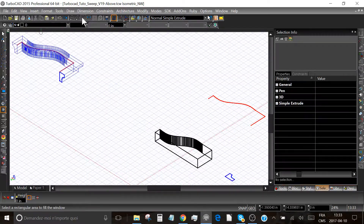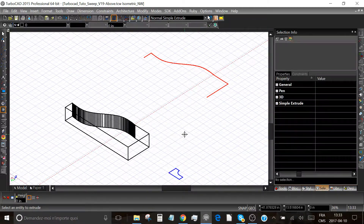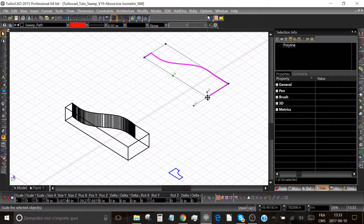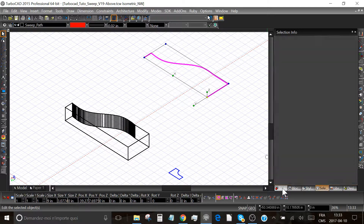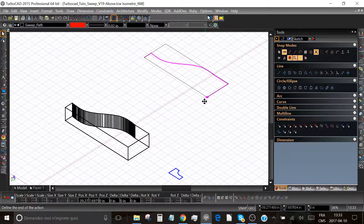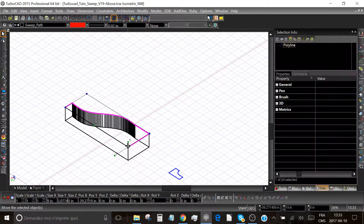I will zoom into the window like this. Now we will select this part — be sure the origin point is at this end of the object — and make sure your snap modes selected are vertex and intersection. Now click on the yellow dot and place it on the top of the 3D shape, bottom left, right here, like that.